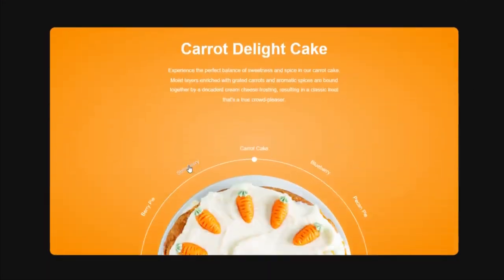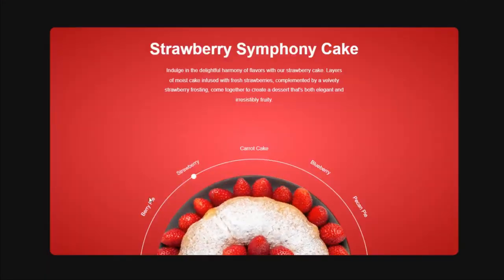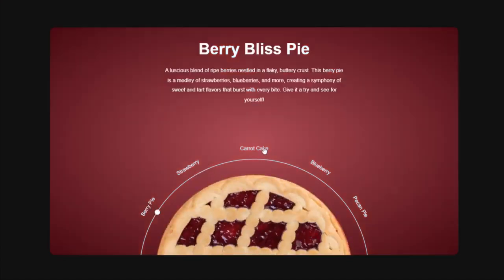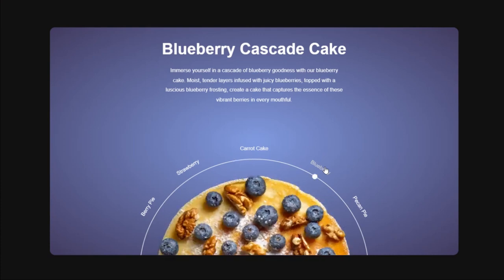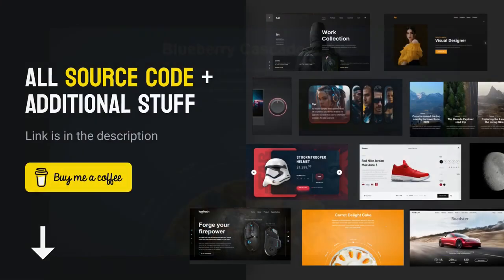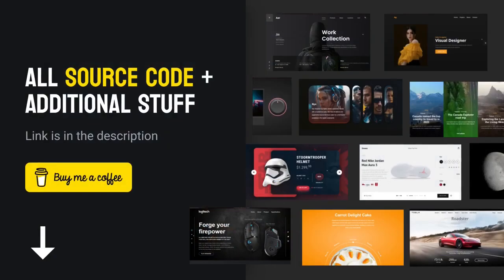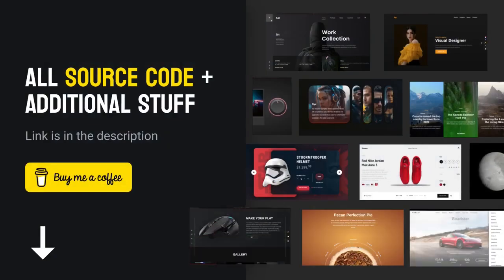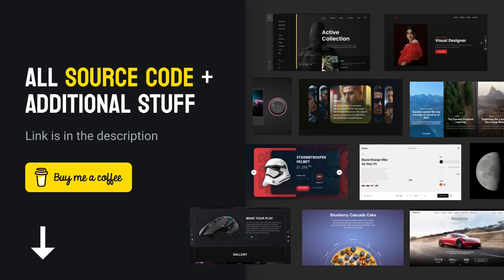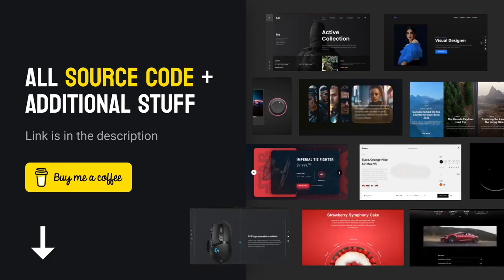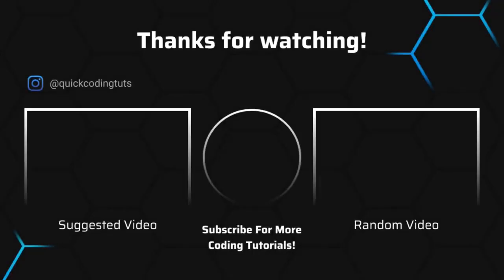Congratulations on making it to the end. I hope you could keep up with the concepts I have explained here. If you have any questions please leave a comment below. If you wish to support the channel and gain access to the source code of some amazing projects you can check out the first link in the description of this video. Thank you for watching, see you in the next one.